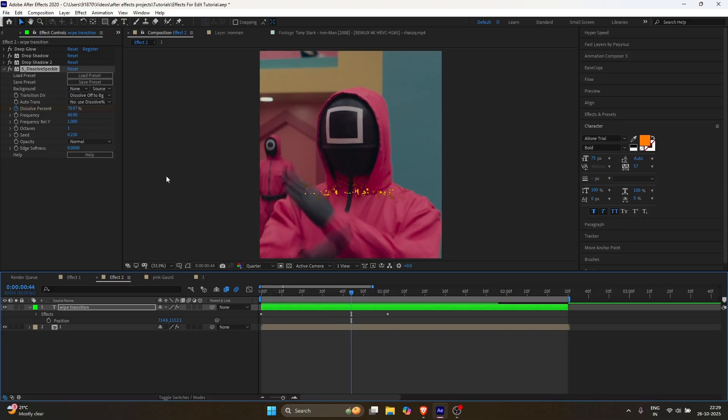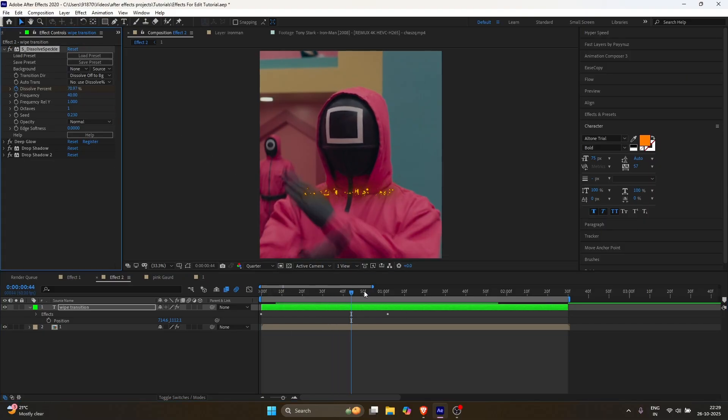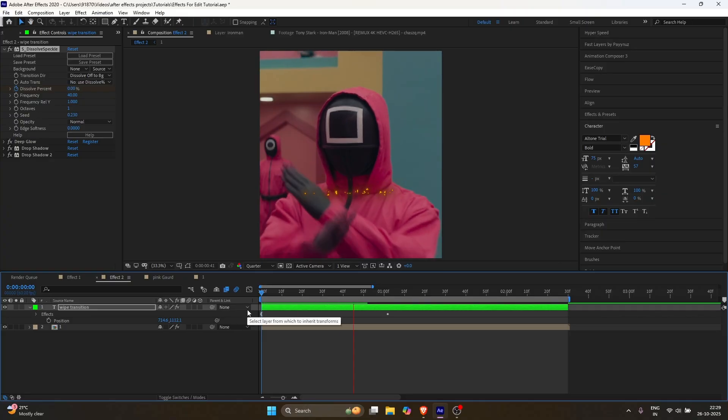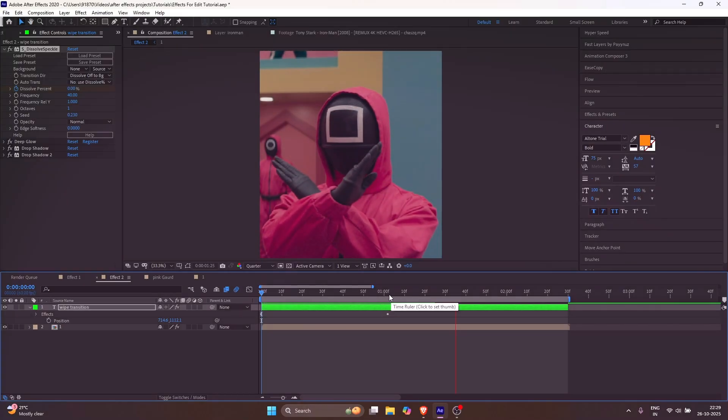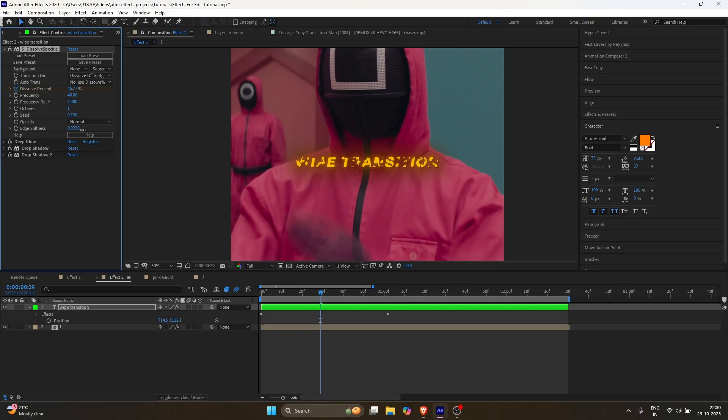Select the dissolve one and drag it on top. Now it's perfect. You can play with settings if you want, but for this clip, it's already looking good.